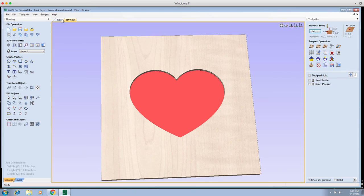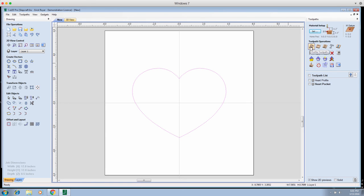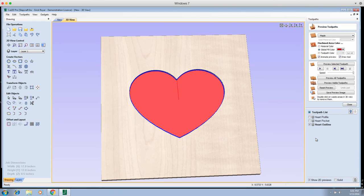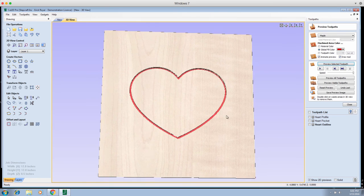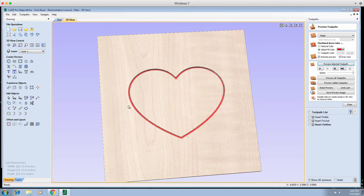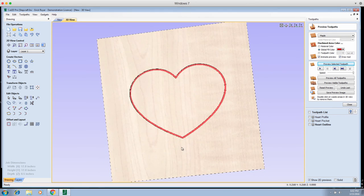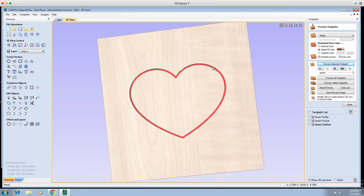The last example: select the heart, create a Profile toolpath again, keep the same end mill, go down a quarter of an inch, but this time select On the Line and click Calculate. We'll call this 'Heart Outline.' Reset the preview, then Preview Selected Toolpath — you'll see a single pass the width of our tool, an eighth of an inch wide, going a quarter inch deep, making the heart design. This is useful if you're doing a sign and want to engrave an outline of a heart — you could also use a half-inch V-bit for beveled edges.